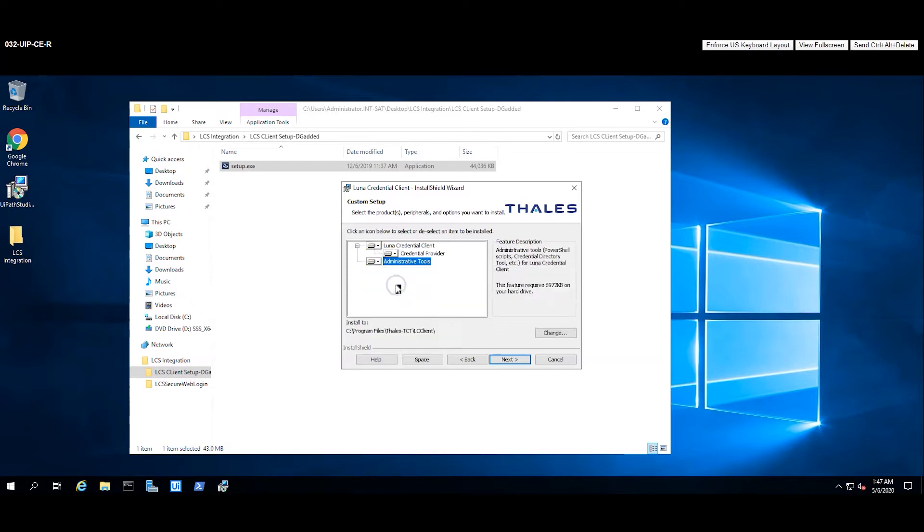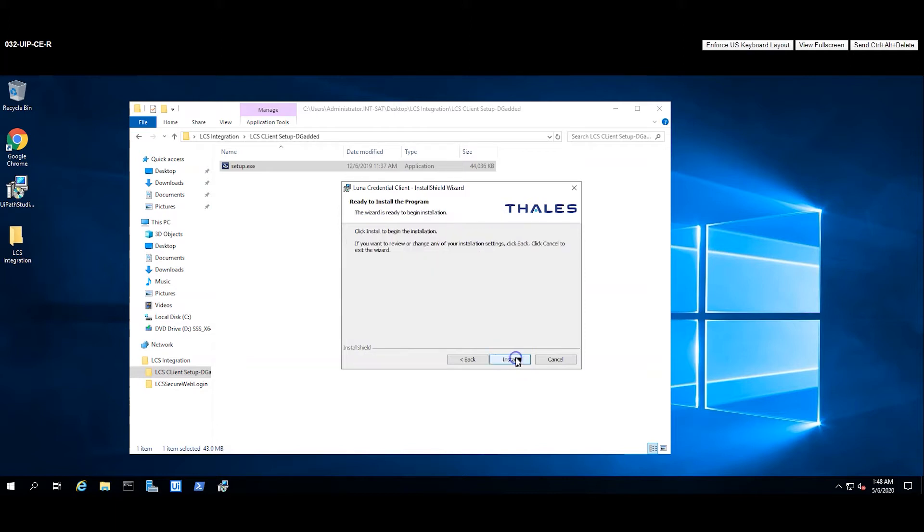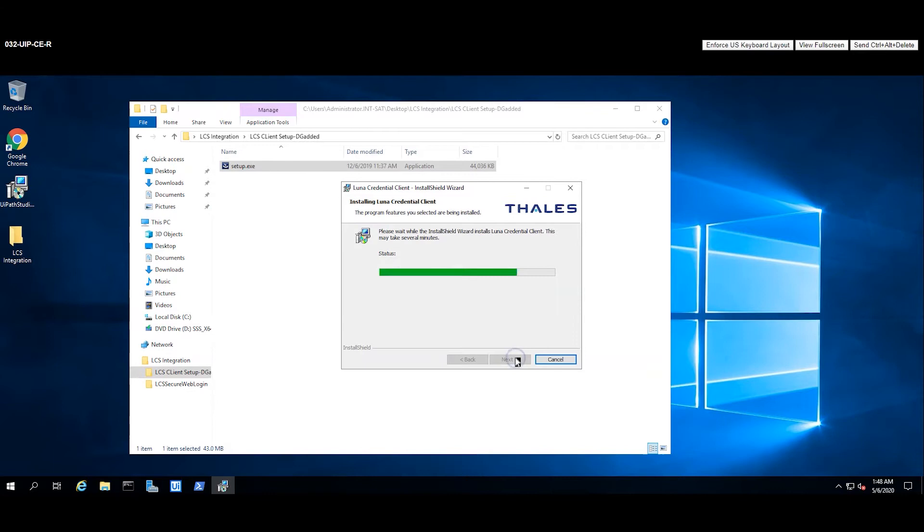The credential provider is not required as UiPath has built-in support for logging into the robot machine using the credentials stored on the HSM. For this video, however, in an effort to align with the guide, the credential provider is installed so that the user can log into the system directly using LCS.